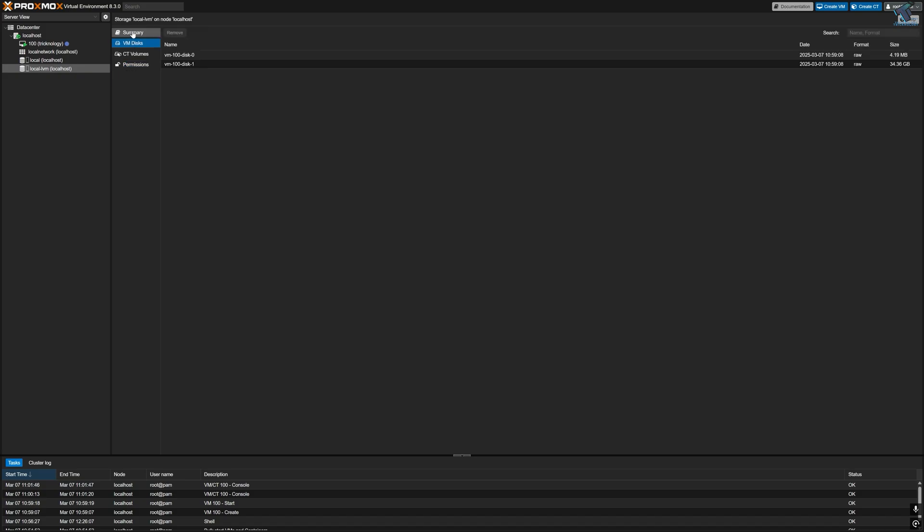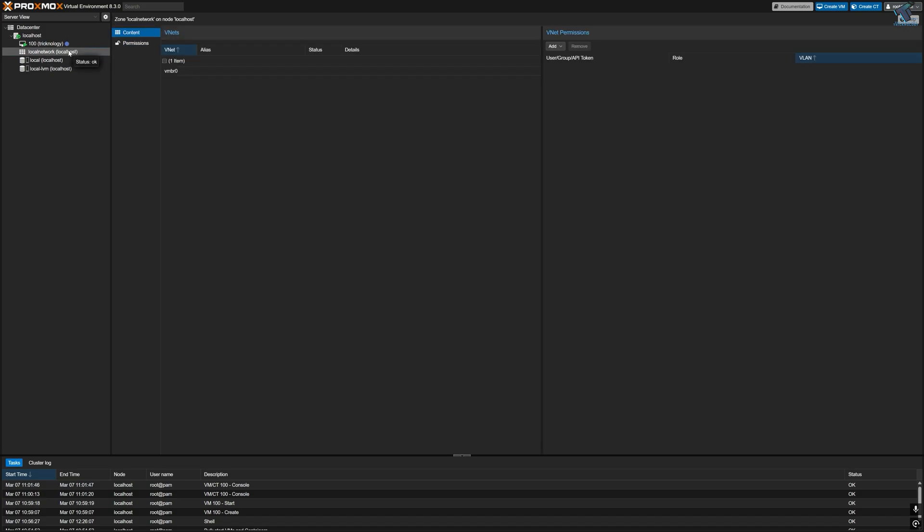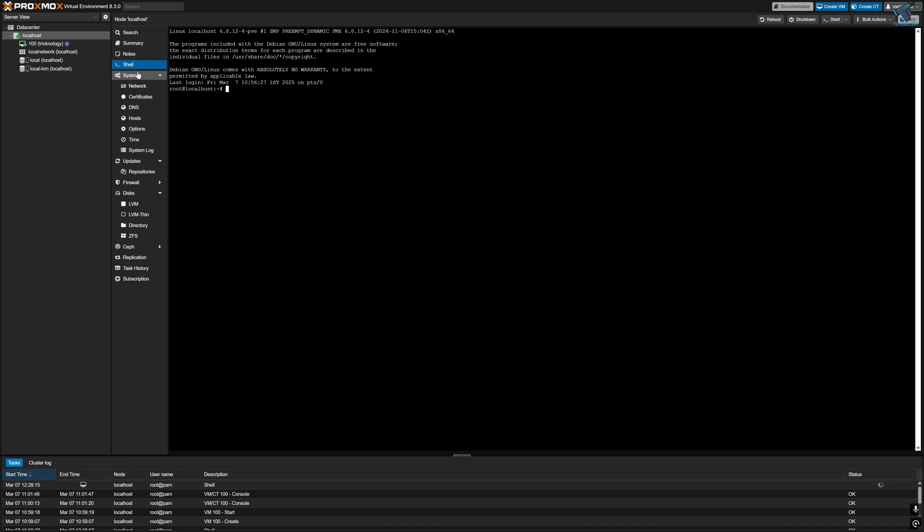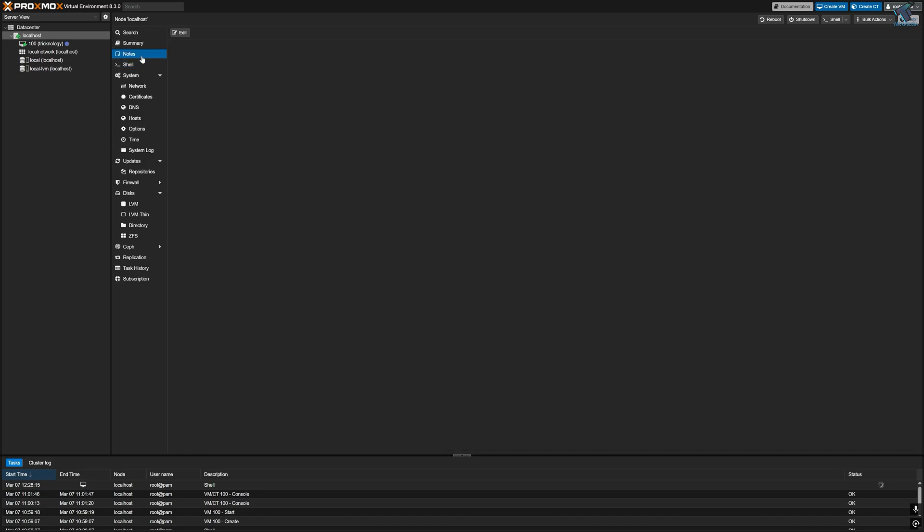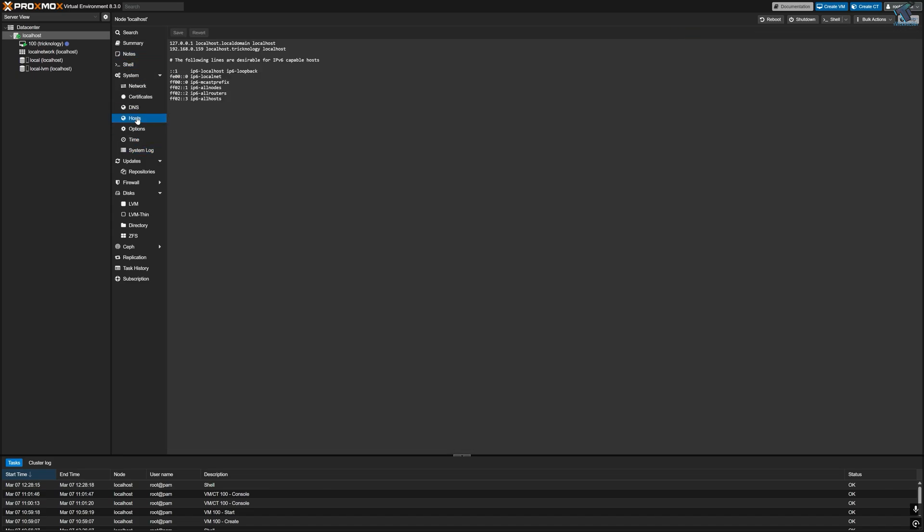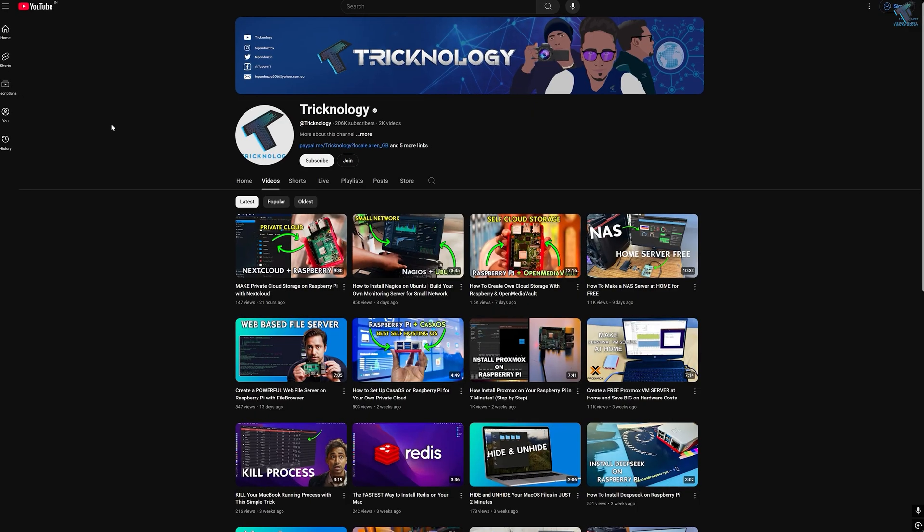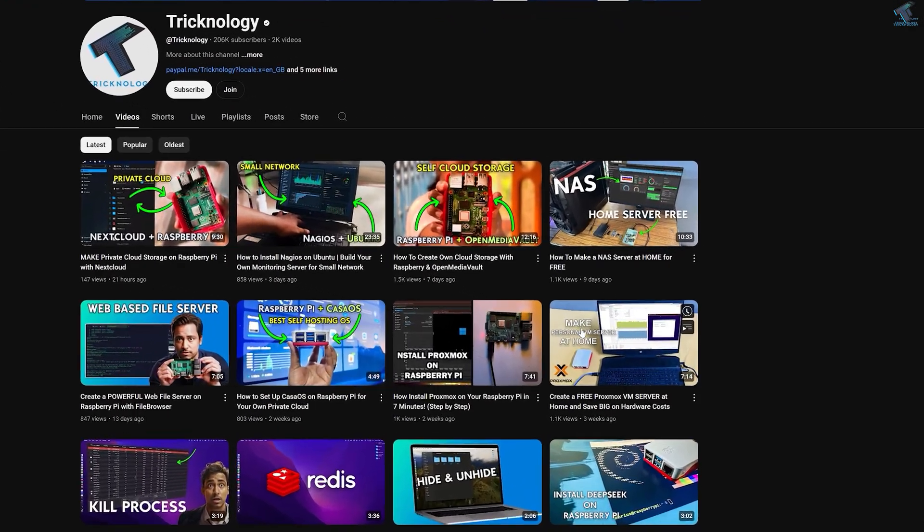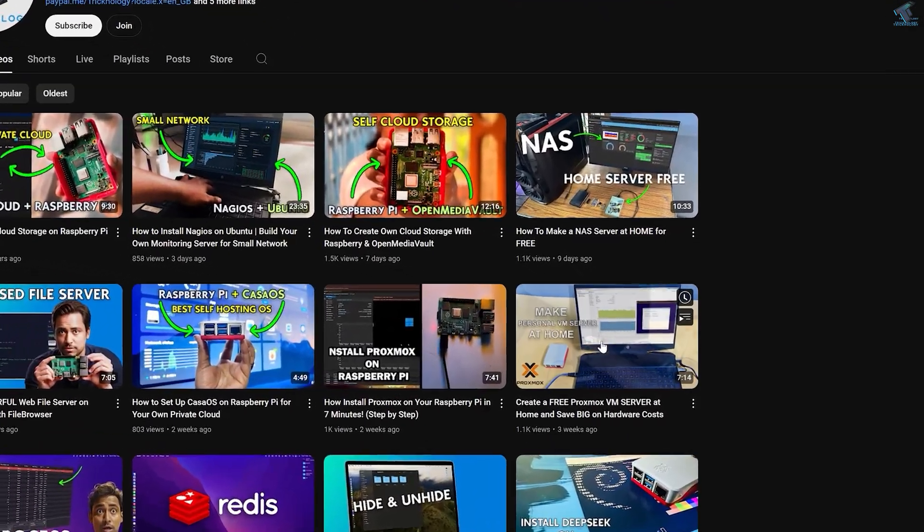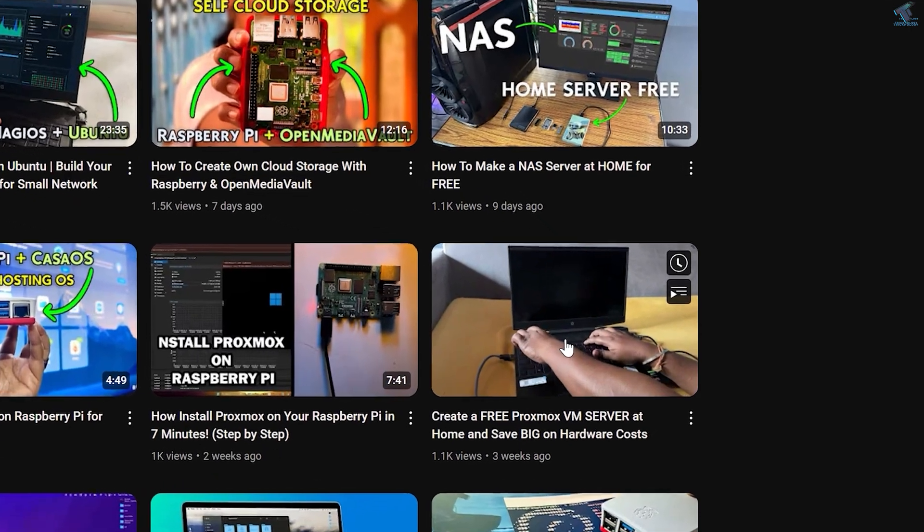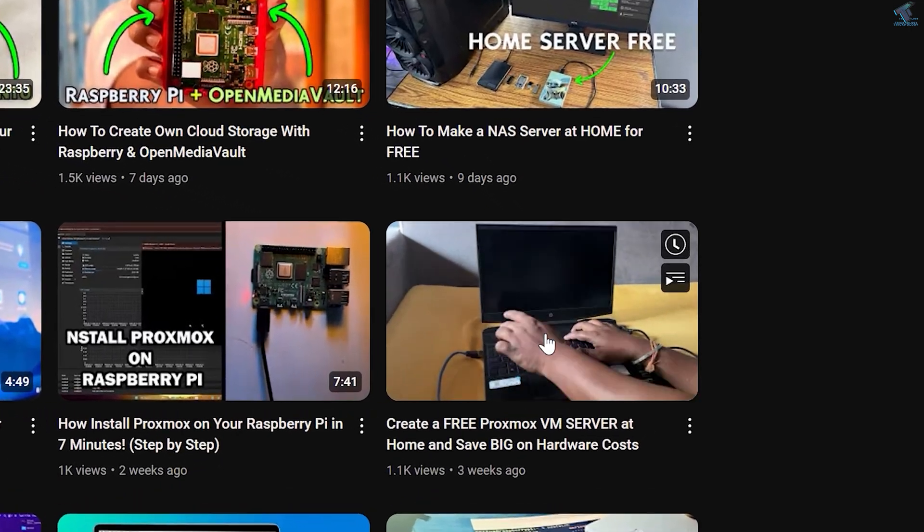If you are not sure how to install Proxmox on your own laptop or PC, then don't worry. I have already made a separate video on this topic. You can check it out on my channel or I will leave the link in my video description below.